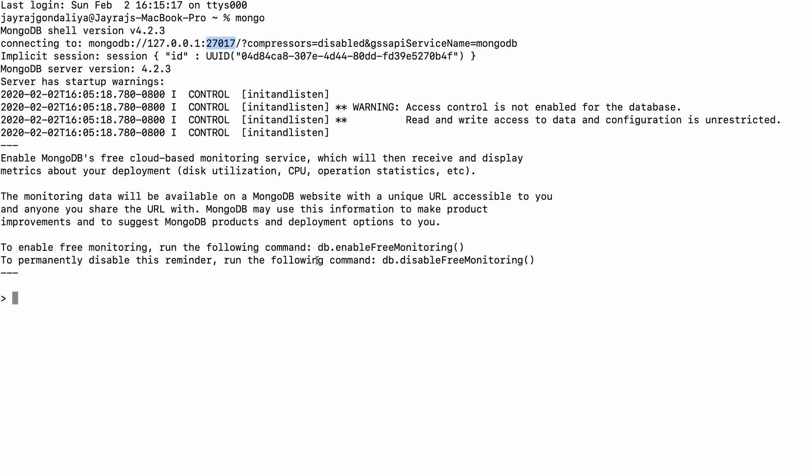The port number is 27017. You can change this from your config file if you want. Moving ahead, you can fire some commands here and perform some operations. So if I do 'show dbs' it will give me the list of all the databases.